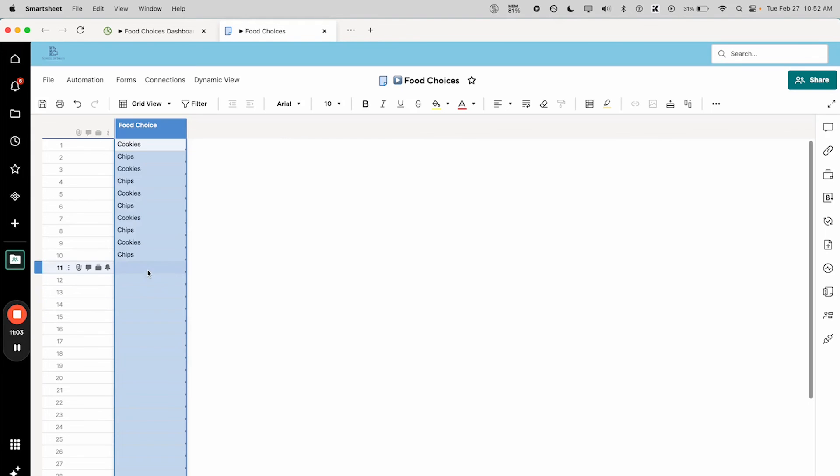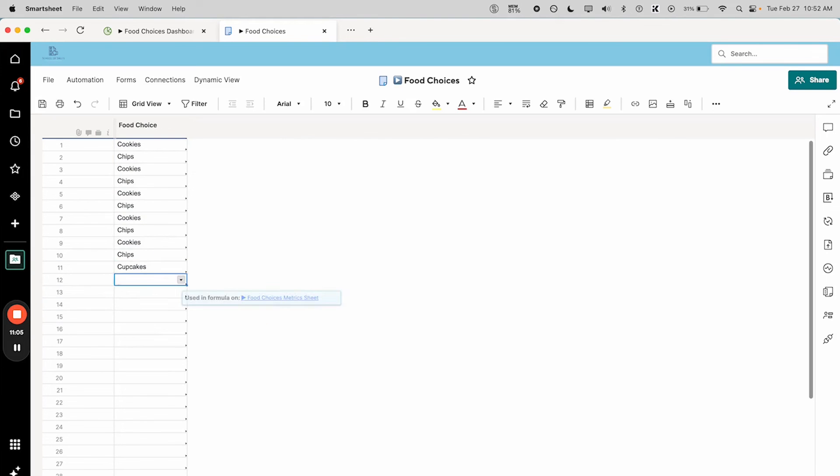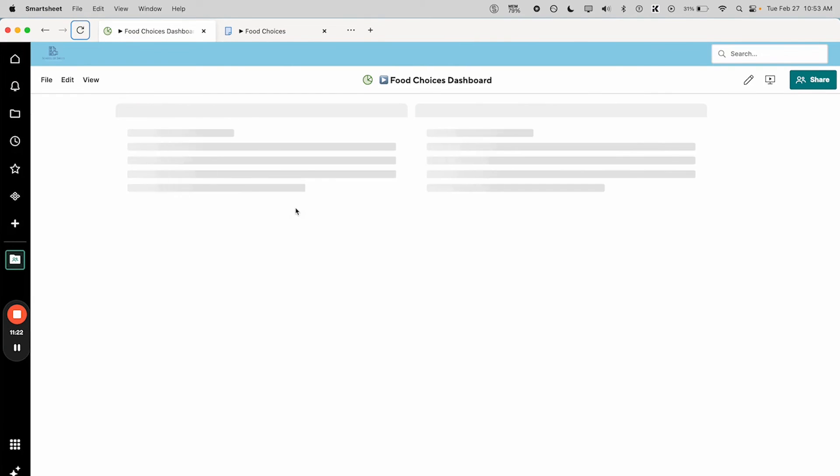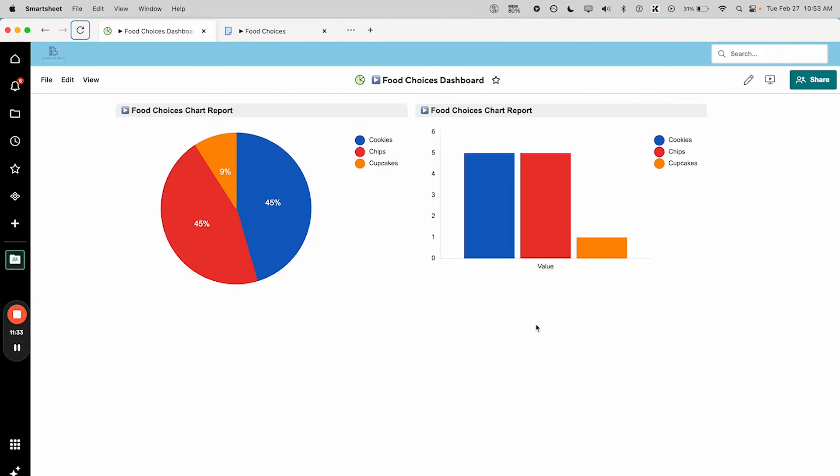Now let's add a cupcake. Once we save this and refresh our dashboard, there we go. That is how you do it.